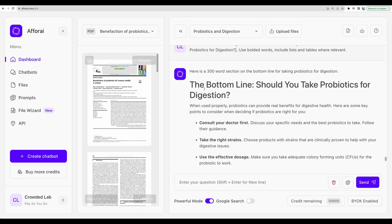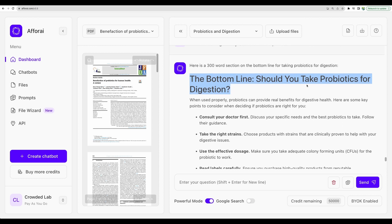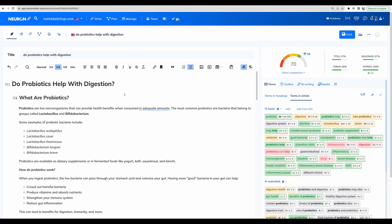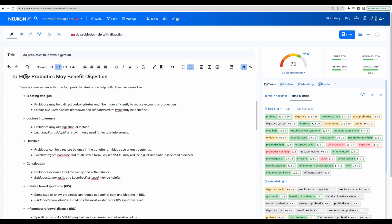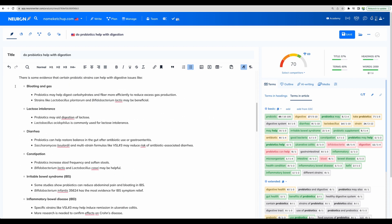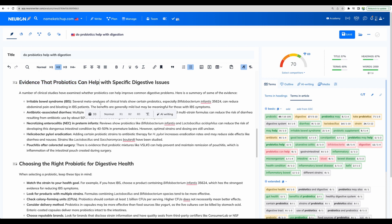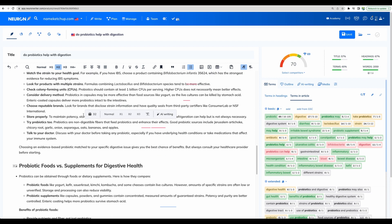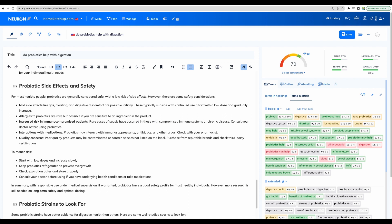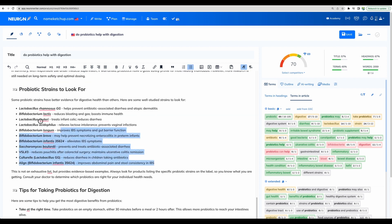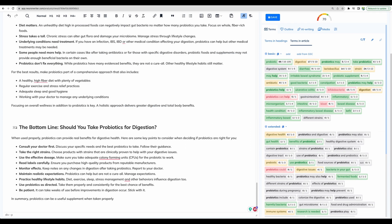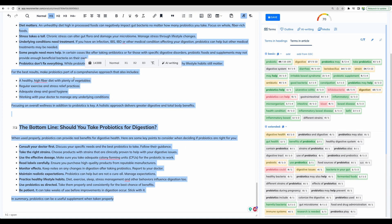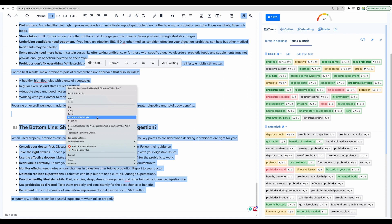Okay, so I have finished generating the article. This was the last section, the bottom line, should we take probiotics for digestion? And here it is, full article in Neuron Writer. We have nice formatting, we have different sections, what are probiotics, how probiotics may benefit digestion. Here are different spheres where those can help. List of evidence, more sections, some side effects and risks, even some very specific ones, which are well studied. And the bottom line with summary of all of the above.